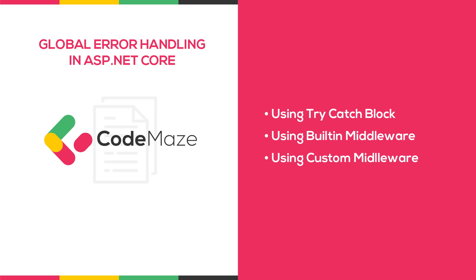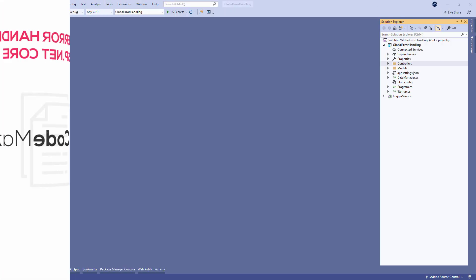We are doing this to demonstrate the benefits of handling exceptions globally. To get the source code for our starting project you can visit the global error handling article on our site. The link to the article is in the description below.